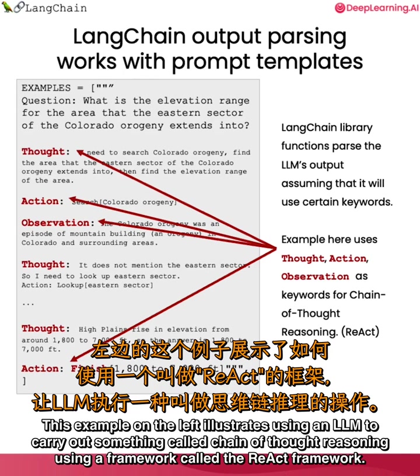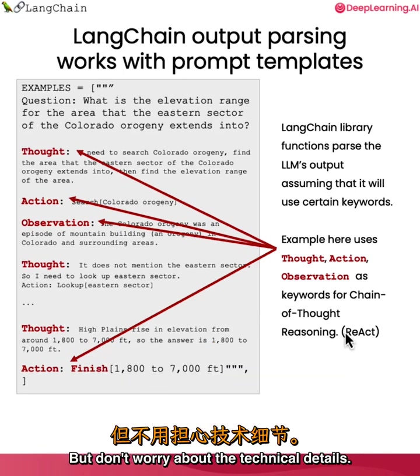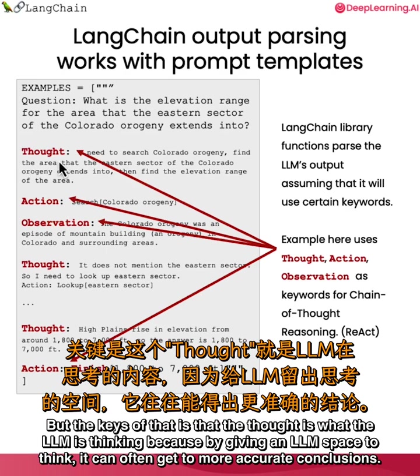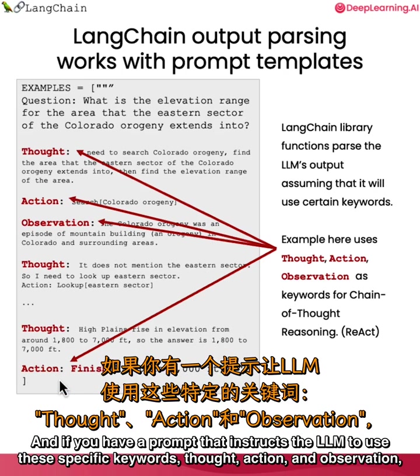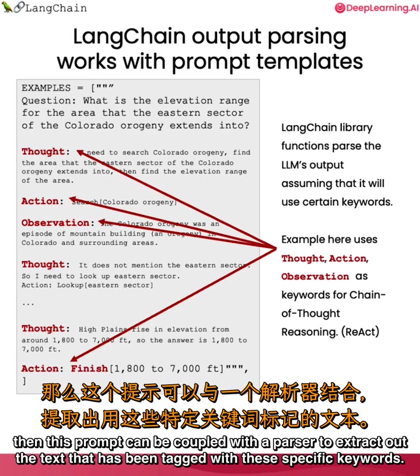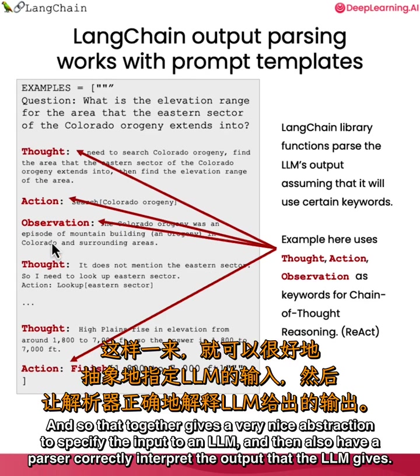This example illustrates using an LLM to carry out something called chain of thought reasoning using a framework called the ReAct framework. The key is that 'Thought' is what the LLM is thinking—because by giving an LLM space to think, it can often get to more accurate conclusions. Then 'Action' is a keyword to carry out a specific action, and then 'Observation' to show what it learned from that action. If you have a prompt that instructs the LLM to use these specific keywords—thought, action, and observation—then this prompt can be coupled with a parser to extract out the text that has been tagged with these specific keywords. That together gives a very nice abstraction to specify the input to an LLM and then also have a parser correctly interpret the output that the LLM gives.